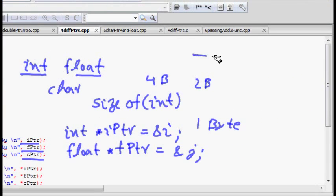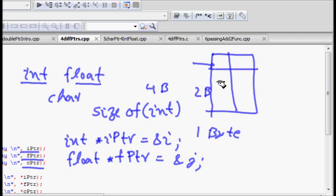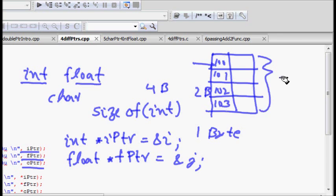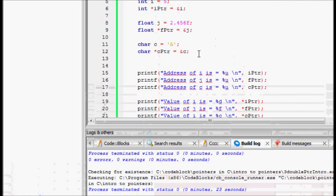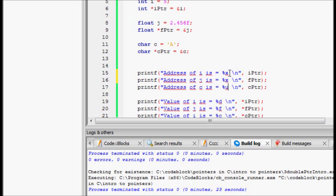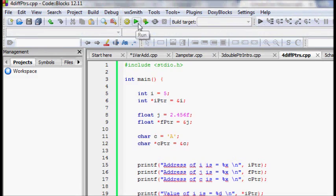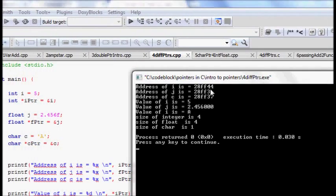An important point: if you have a float of 4 bytes, the pointer will give you only the first memory location. For example, if a float is stored at memory locations 100, 101, 102, 103, the pointer will give just the first address 100. Let's look at this code — we print hexadecimal addresses. Address of i is 28ff44 (integer), 28ff3c is for the float, and 28ff37 is for the character.